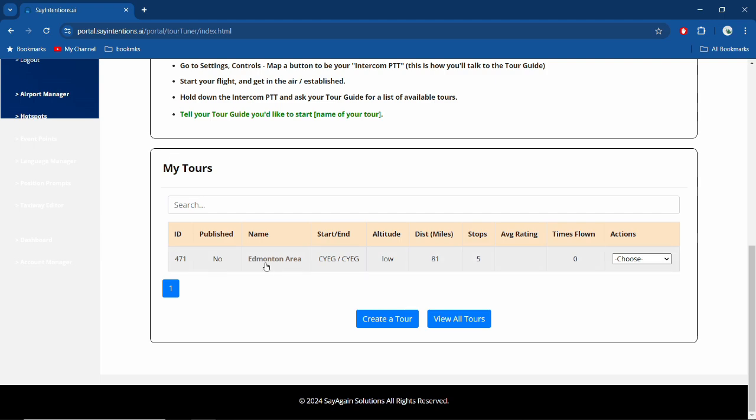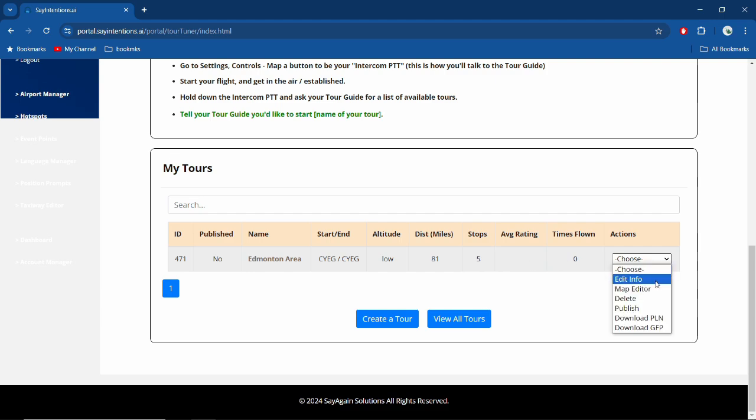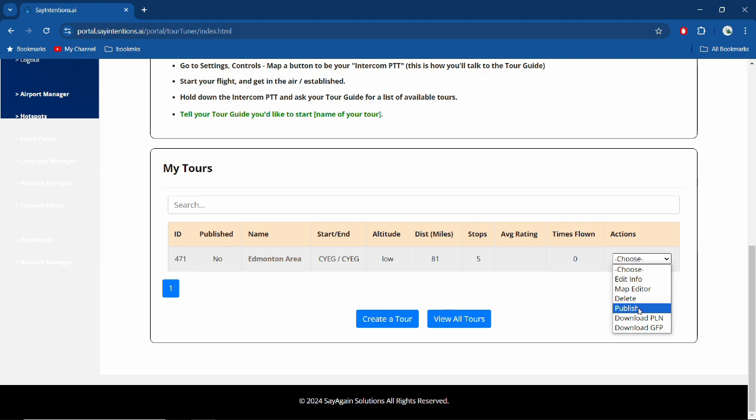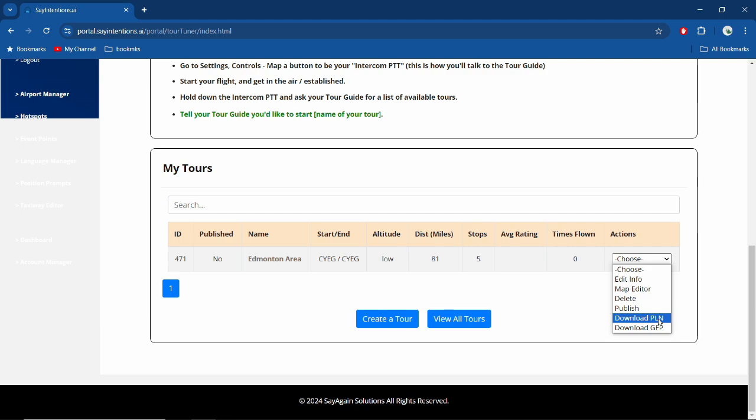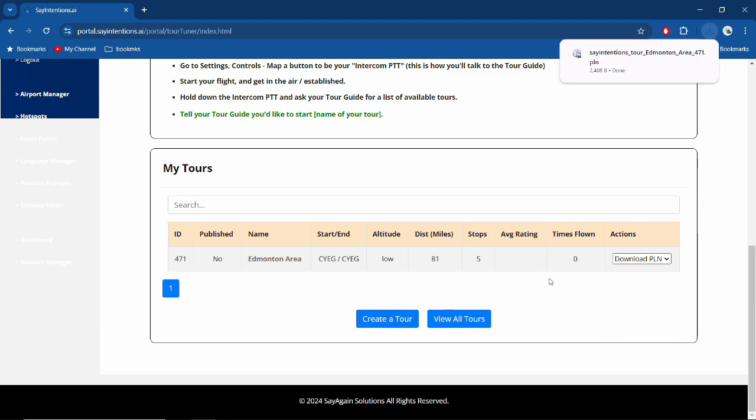But that's it—your tour is ready to go. Now the next thing to do, which always helps me, is down in your drop-down menu you got edit info, you got your map editor, you can delete, you can—I don't think you'll have published, I think that's again an admin feature—but download PLN file or download GFP file. If you download the PLN file, which I'm going to do, you can load it up in Microsoft Flight Simulator, or in Navigraph, or Little Nav Map, or whatever you use. It'll open a plan file and then it'll help you follow your route a little bit better. And in our next video, I will take you up in the air and we'll put all this into practice. Until then, we'll see you.